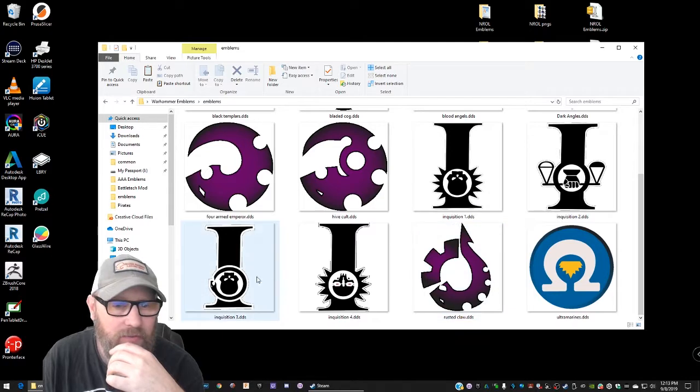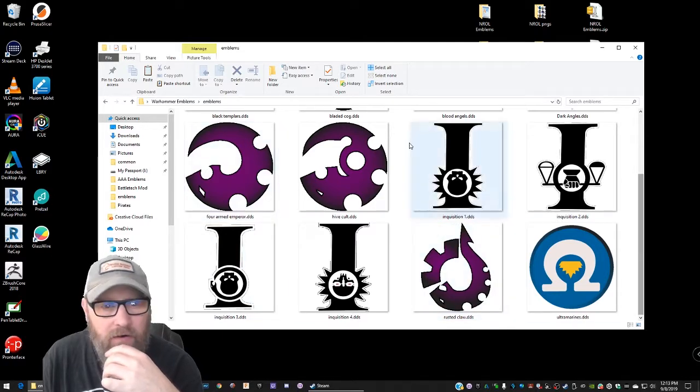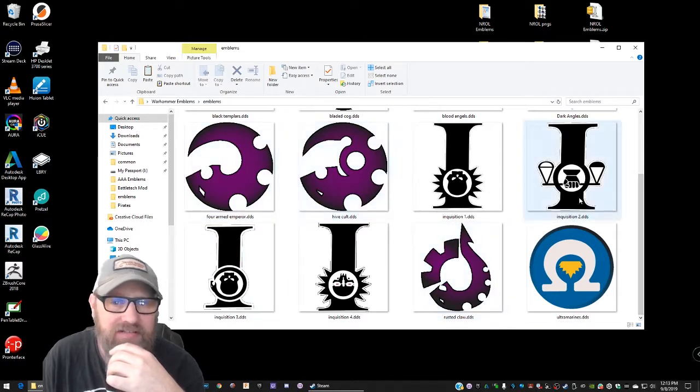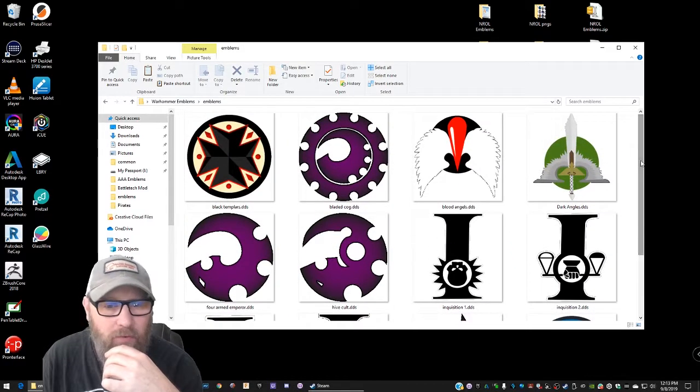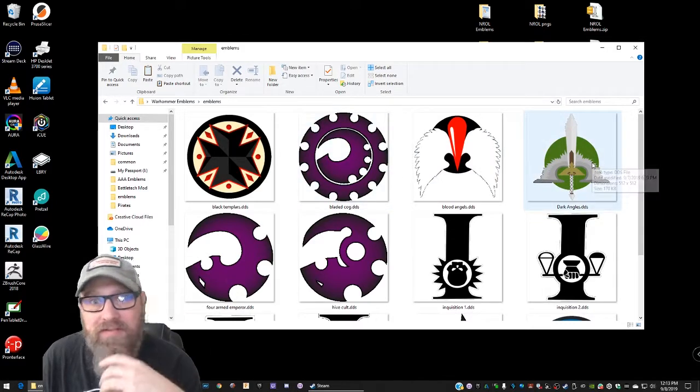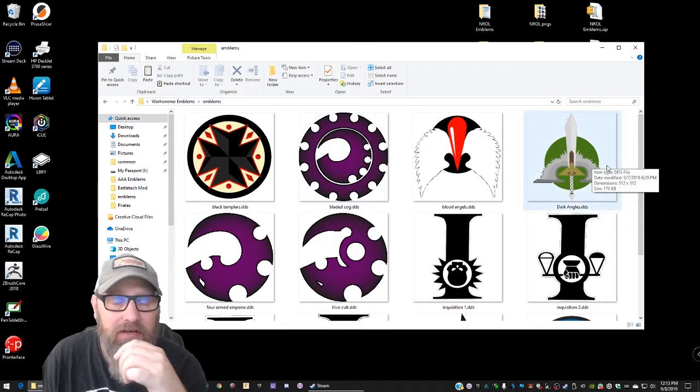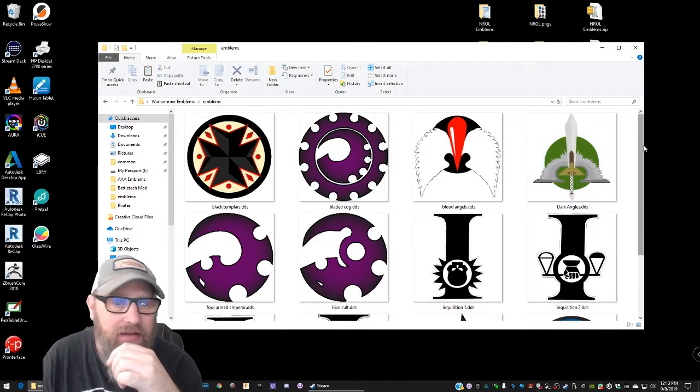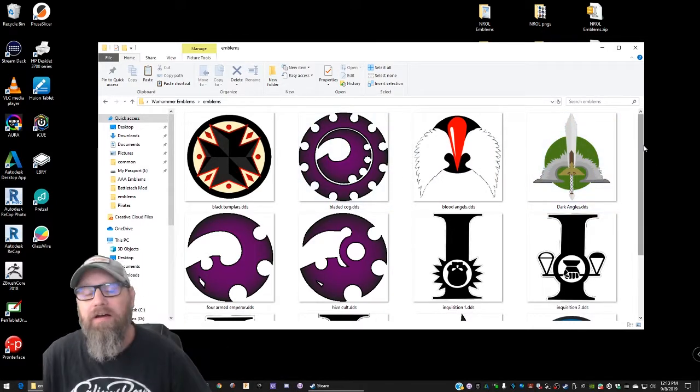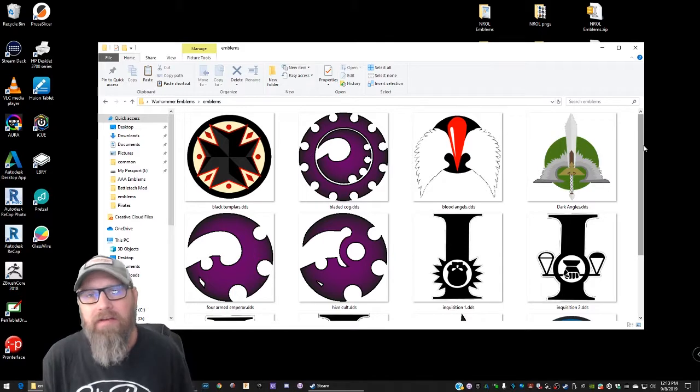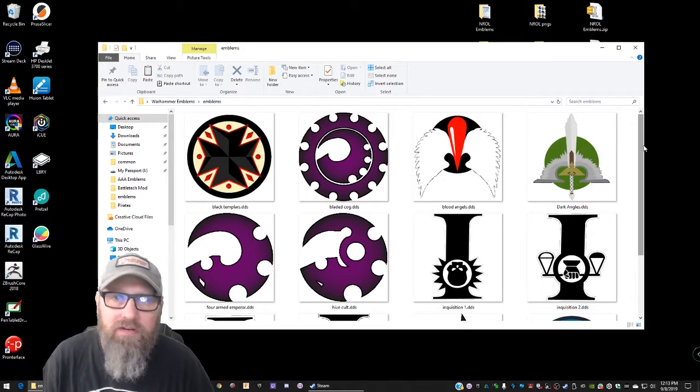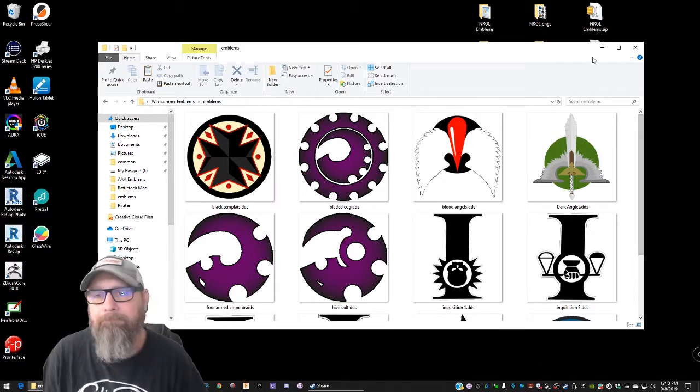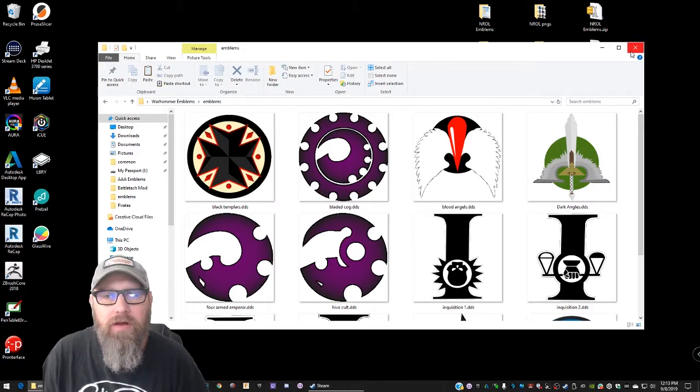So these are the ones we have. I've got kind of four Inquisitorial ones. I've got four kind of Genestealer cult style ones and I've got four Space Marine ones in this first pack. Depending on how many I've got done by the time you see this there may be more included in yours.